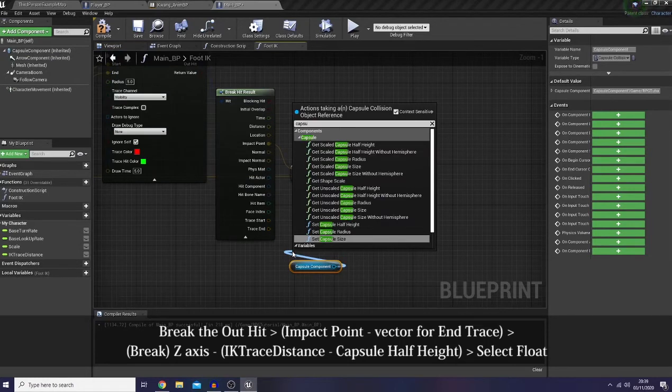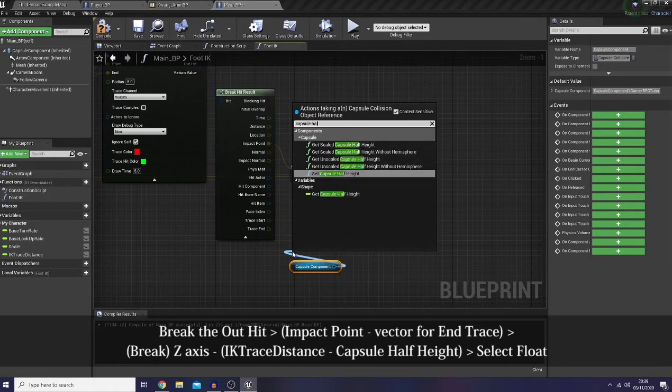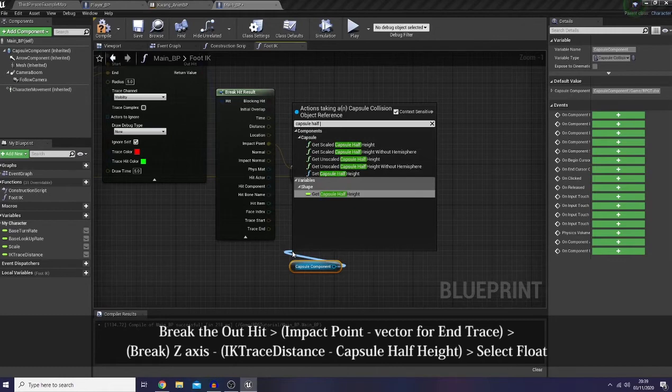The reason why I need to subtract it with the IK trace distance and then subtract it again with the capsule half height is because I would like to counter the trace distance. I'll show you guys the difference later on when we arrive at the animation graph.